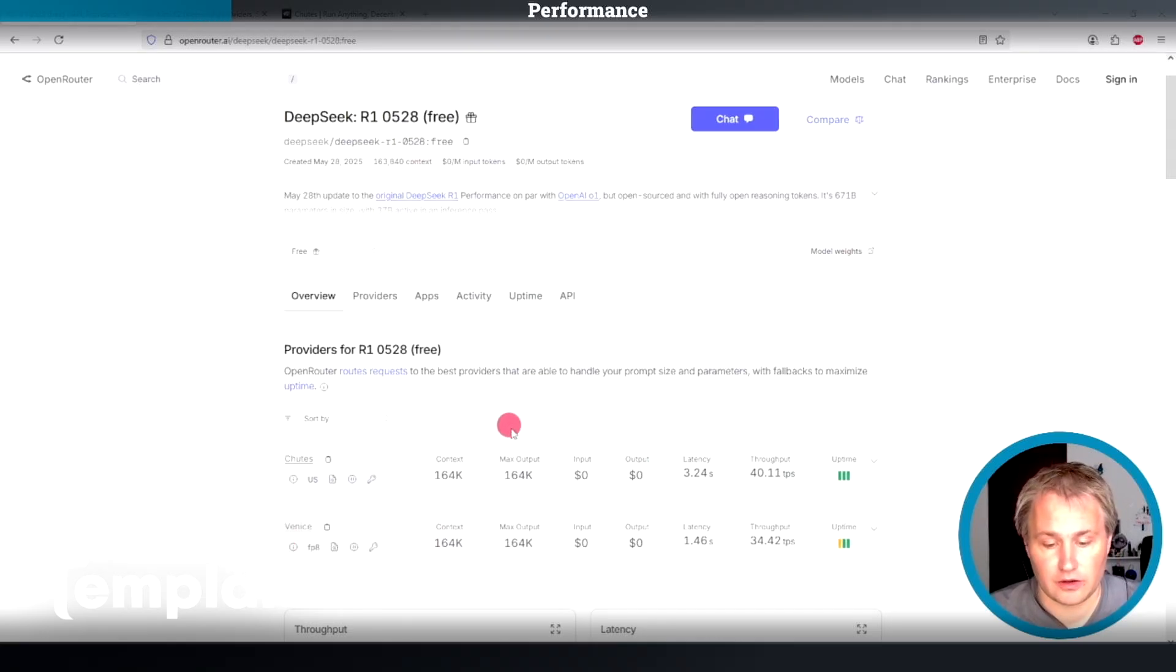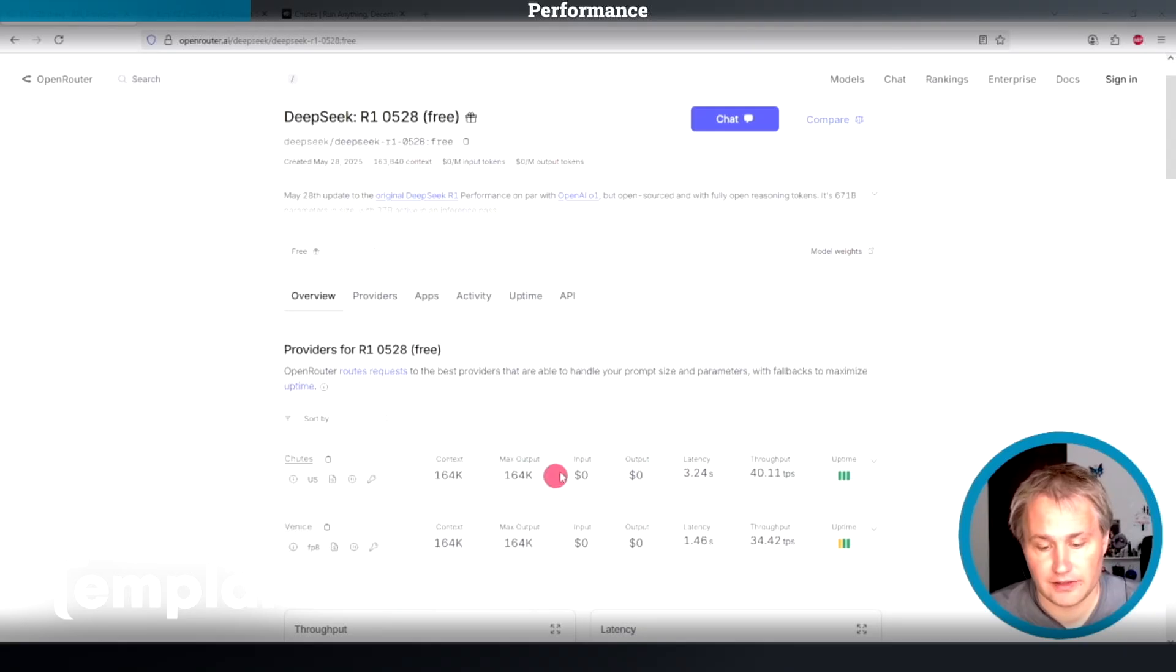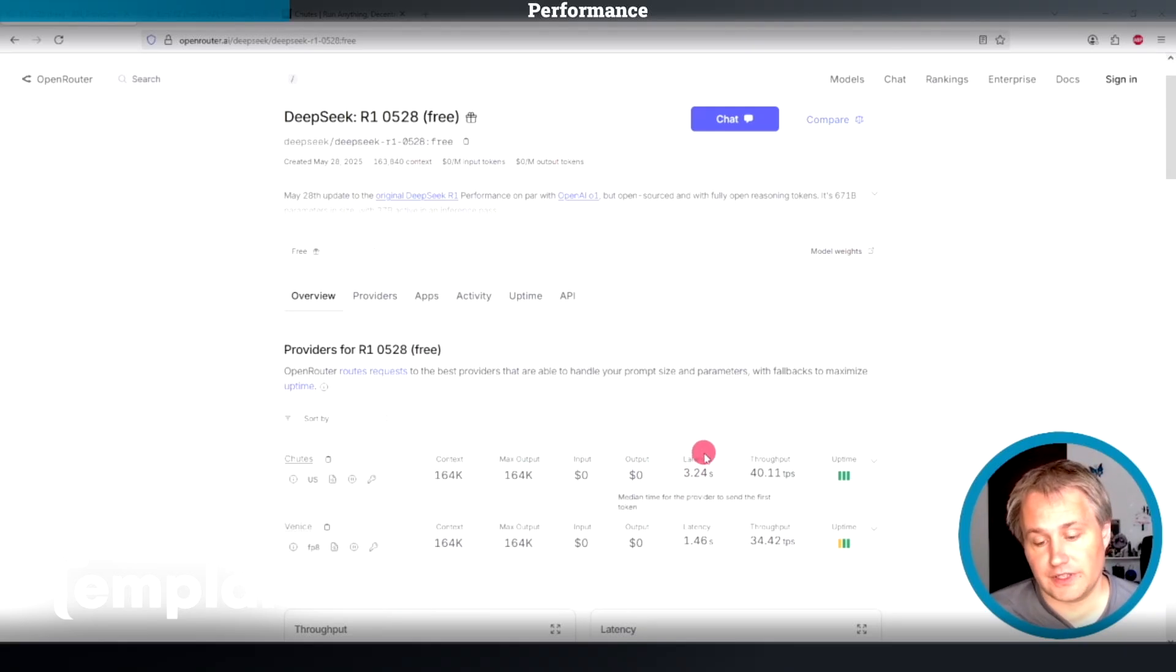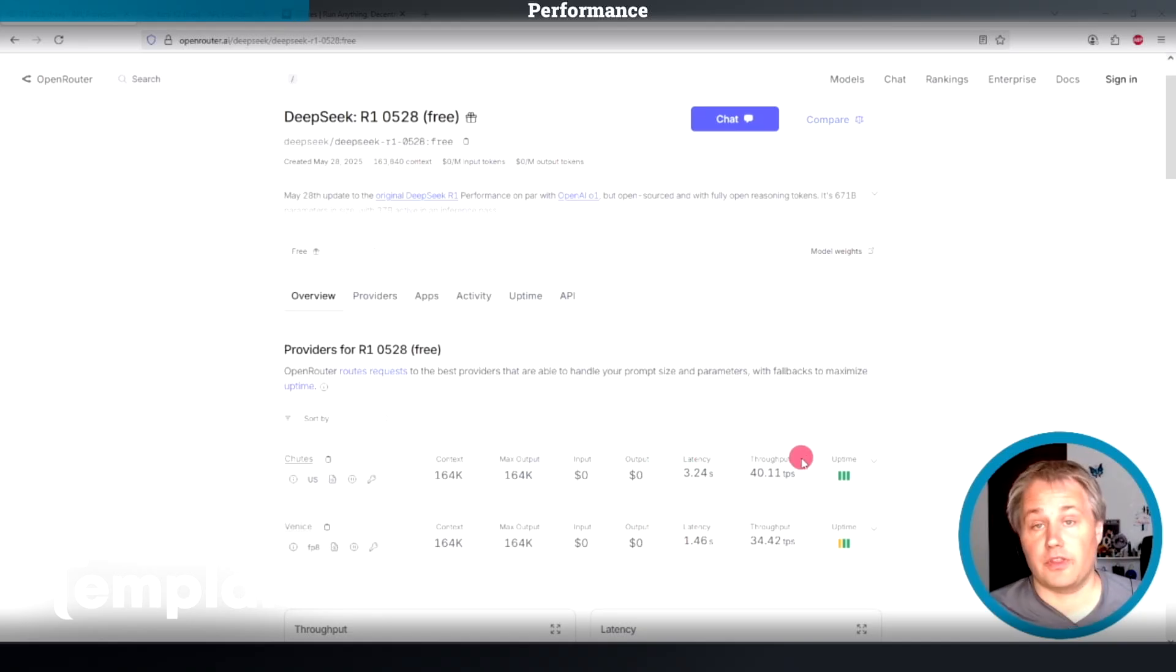You can see that the context and max output are exactly the same between the two. Cost nothing. The latency for Chutes is a bit higher than Venice, but the throughput here is higher than Venice.